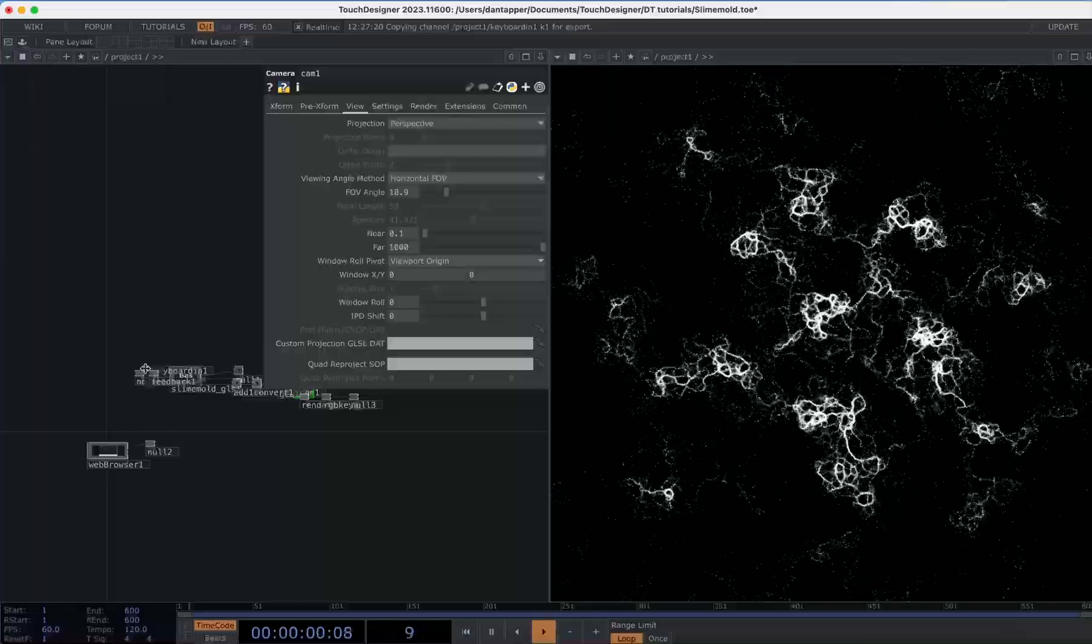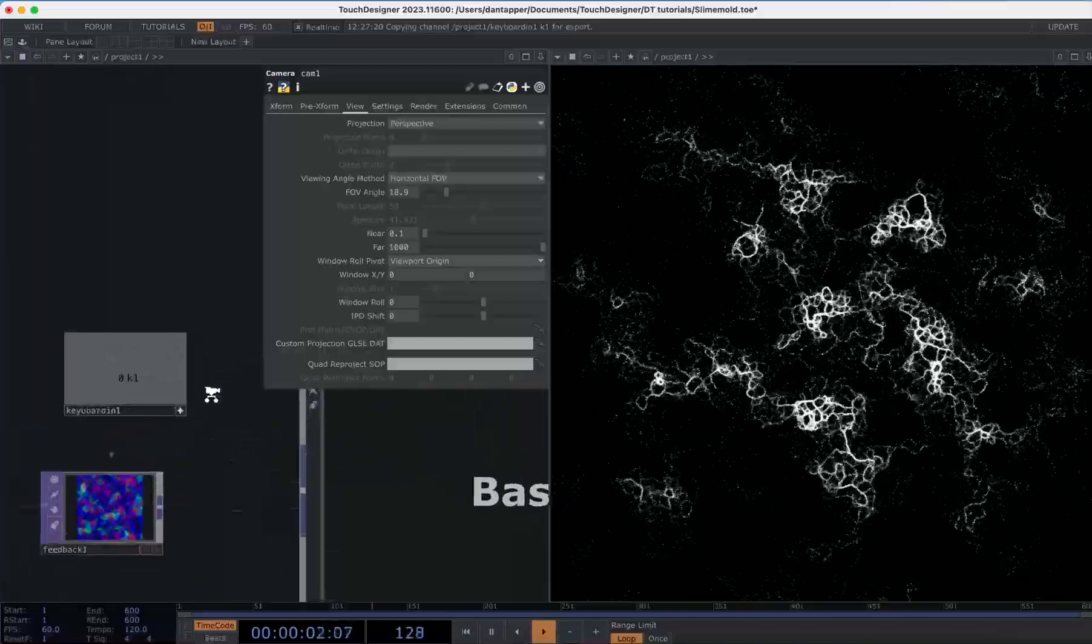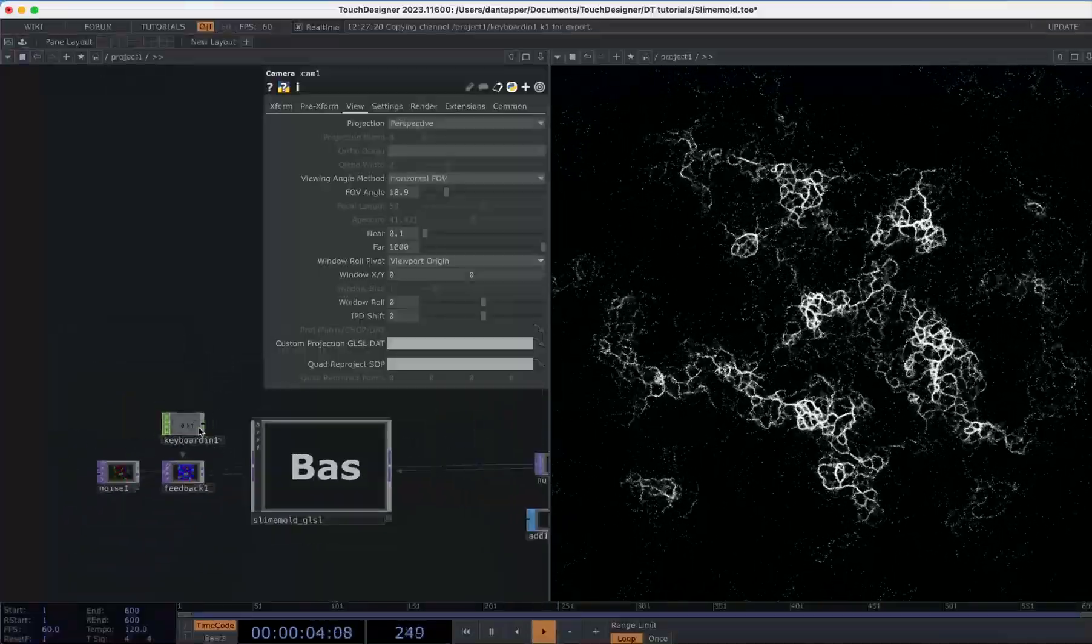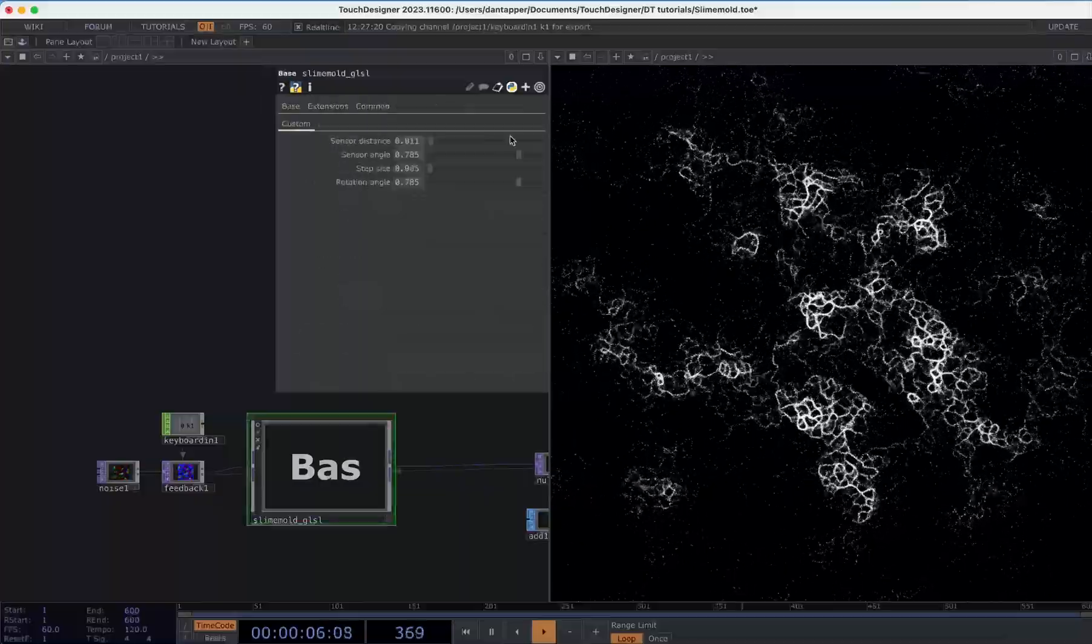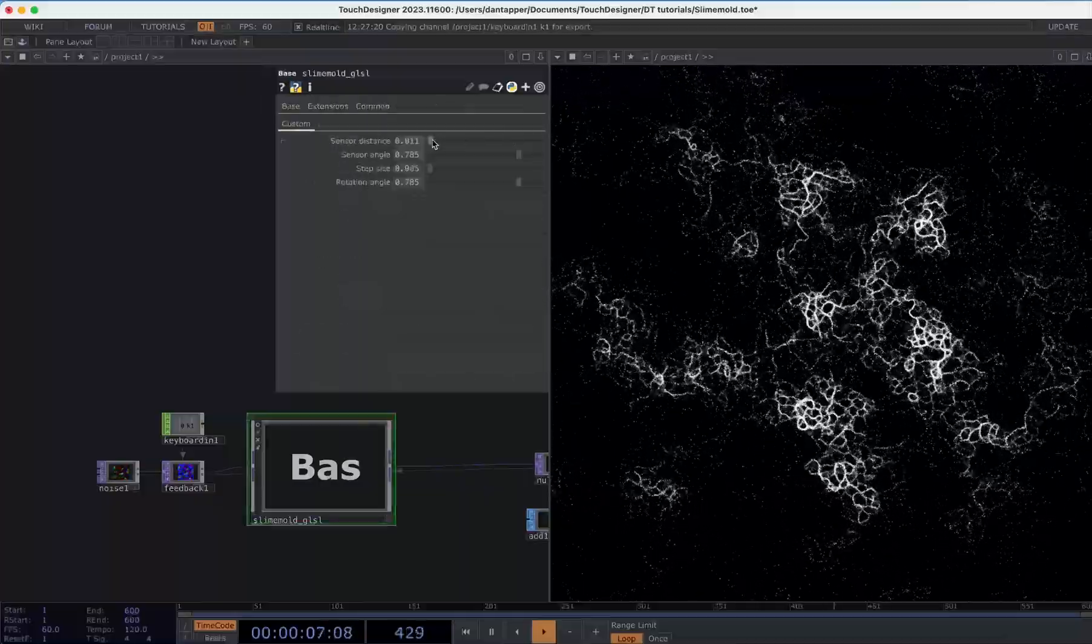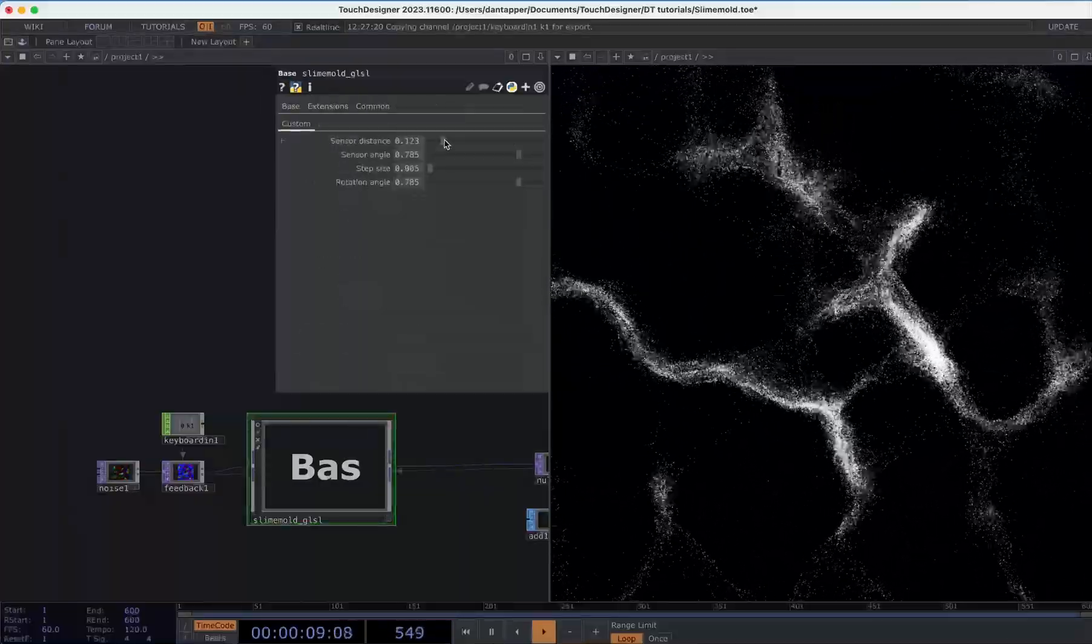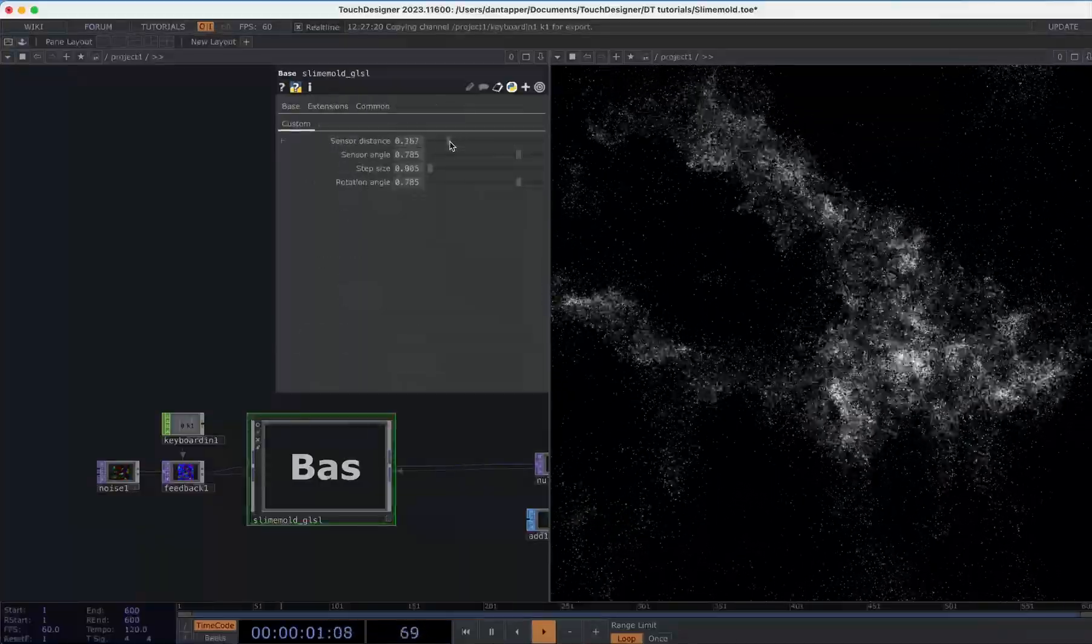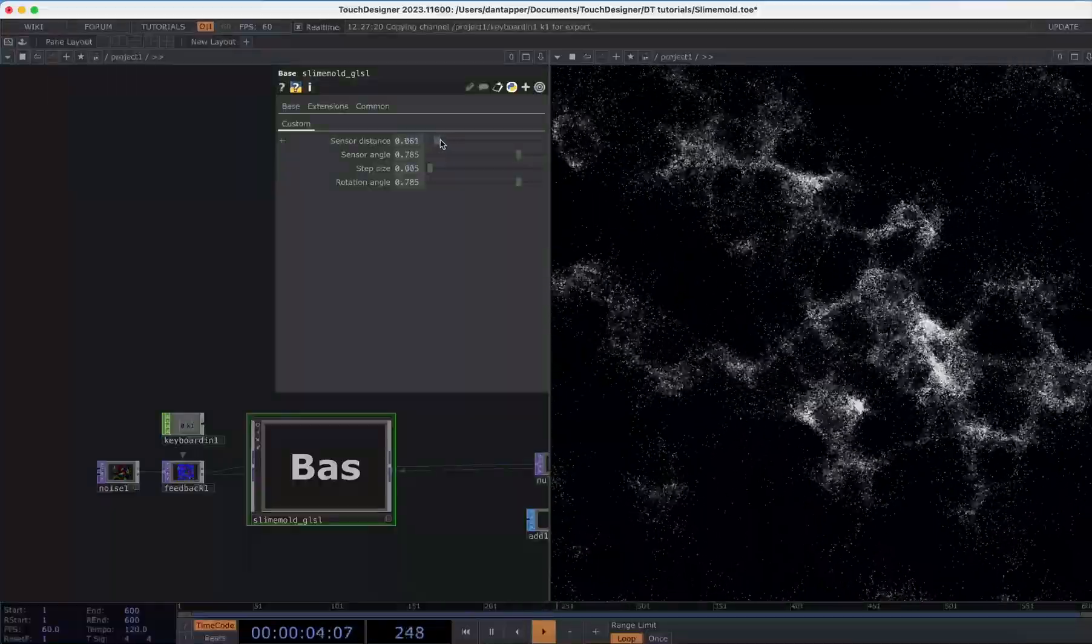Okay, so now we have our Physarum moving around and we can now treat this like any feedback loop where we can manipulate things. We have this thing called sensor distance.